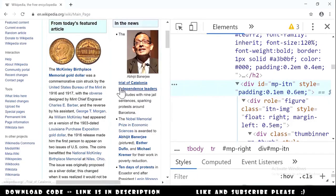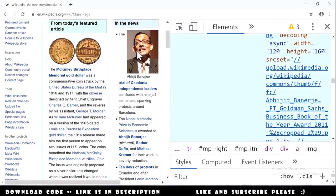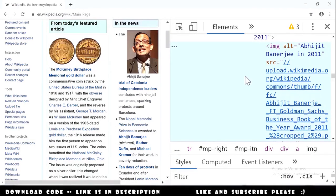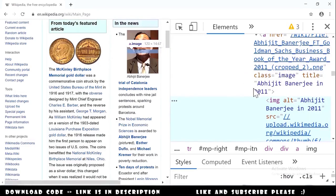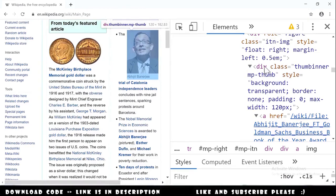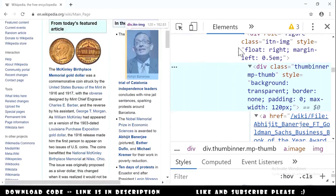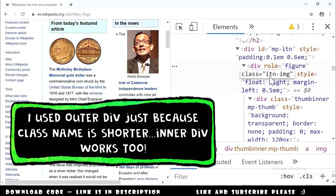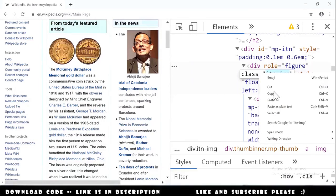Now let's get the image. We click on the image and it selects the image element in Developer Tools. The image element doesn't have anything we can easily search for, so we go up a level and find an anchor, then a div with the class itn-img. We copy this class.